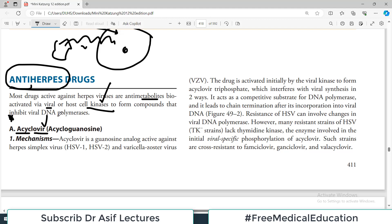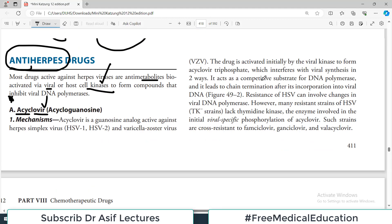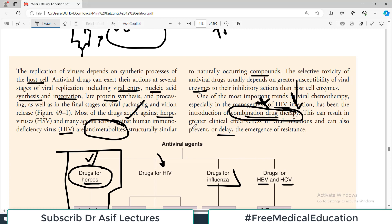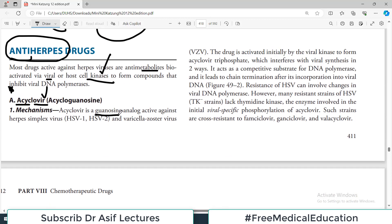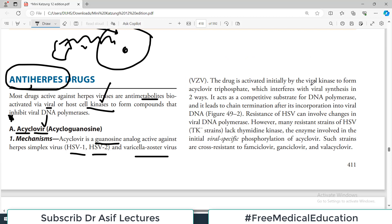The first drug to discuss is acyclovir — a very commonly prescribed drug. It is a guanosine analogue. Because they are anti-metabolites, they are structurally similar to a naturally occurring compound — in this case, guanosine. It is active against herpes simplex virus 1 and 2, and varicella zoster virus. The drug is initially activated by viral kinases encoded by the viral genome.